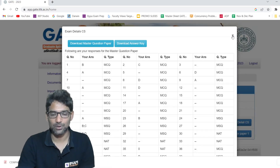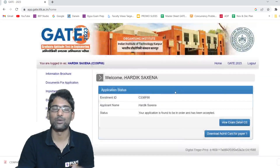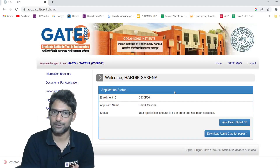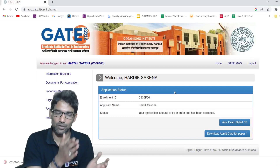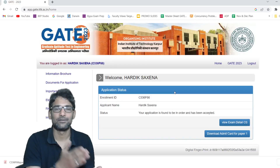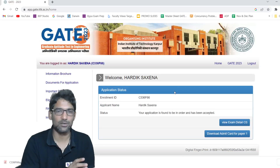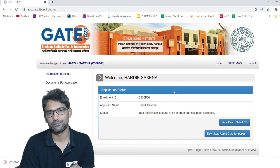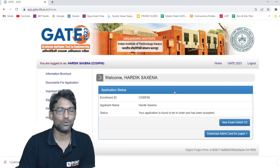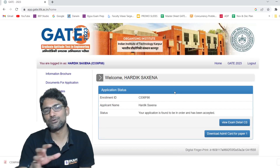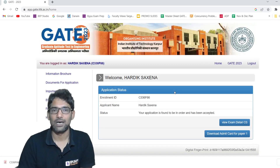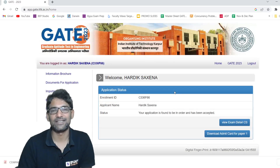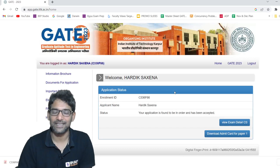This is how you can download the answer key and question paper. Once you download, you can open and check how many answers you have given correctly. The response sheet is there with you, the answer key is also there with you, and the questions are also there with you. Those who watched this, please do comment how many marks you are getting in the GATE 2023 exam.